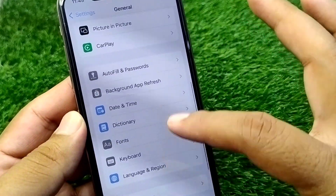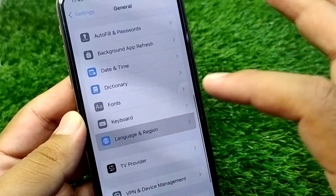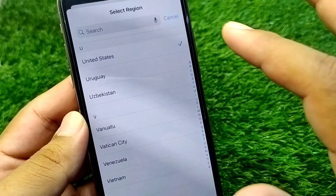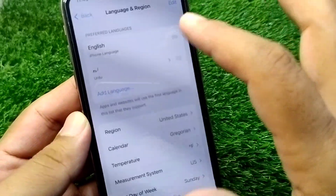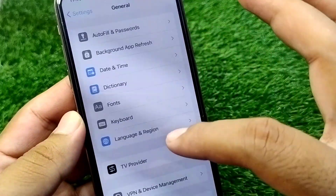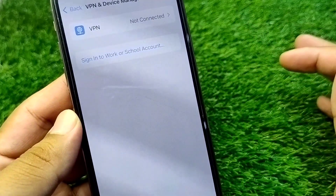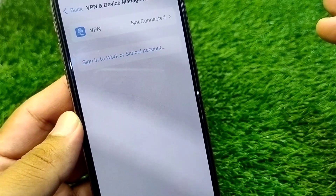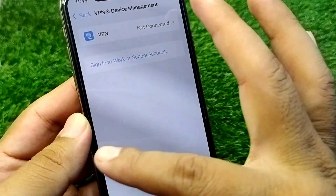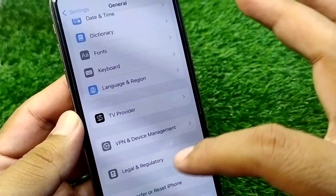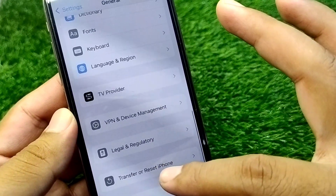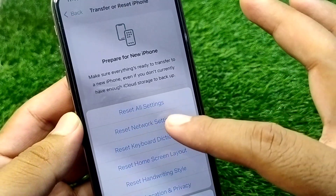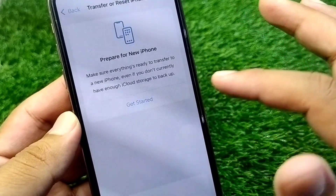Then go back and tap on Language & Region, tap on Region, and select your country or region correctly. Then go back and tap on VPN & Device Management and make sure that there is no connected VPN on your device.